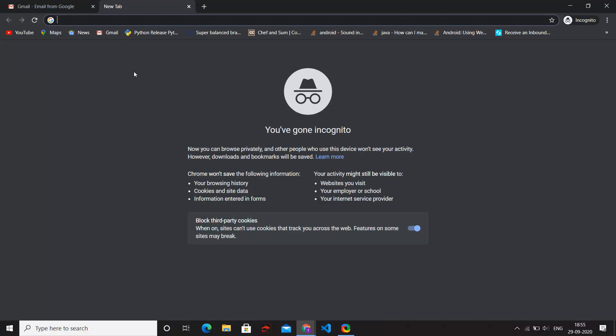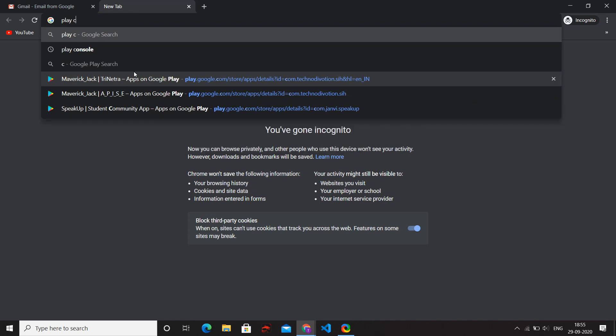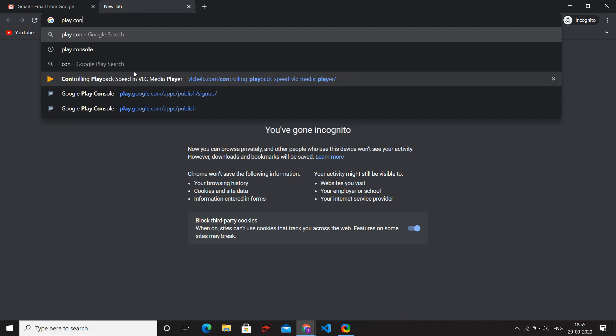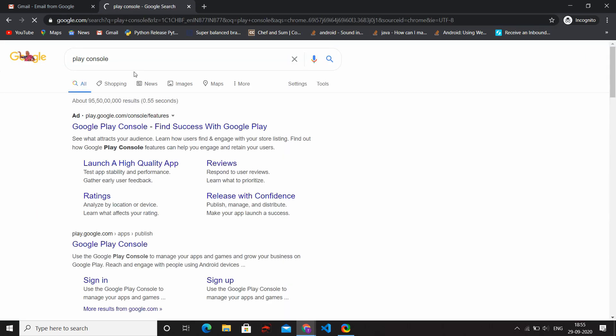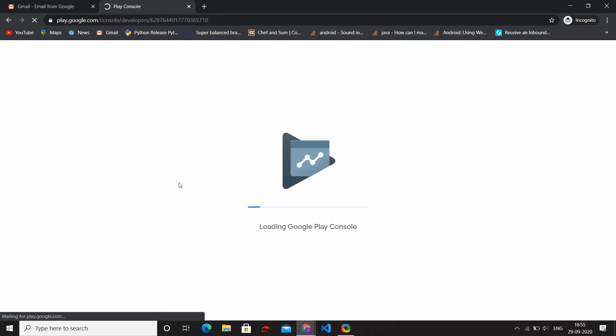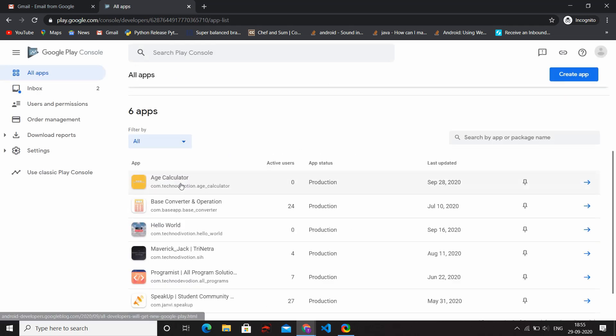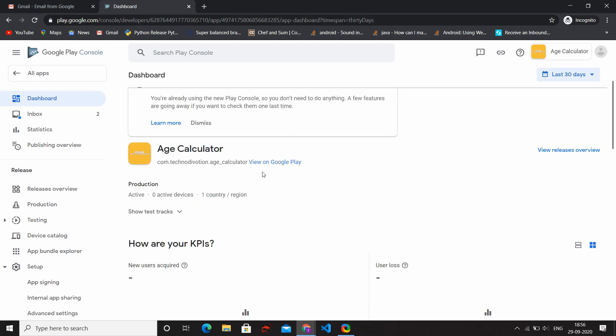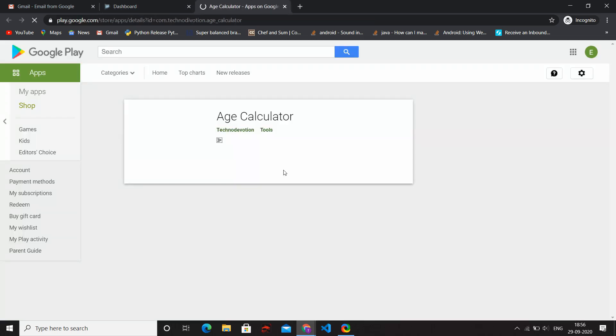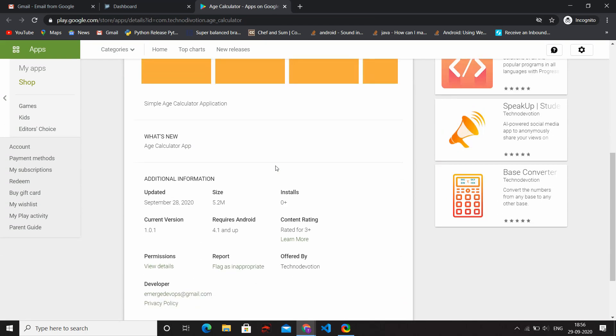Six hours later. Let's check if our app is updated or not. Open Play Console. Our console is opening. Click on edge calculator app.